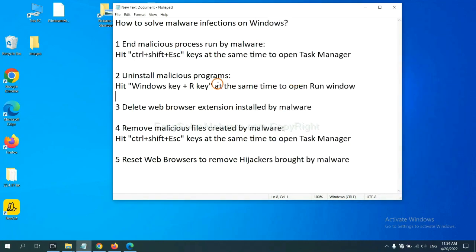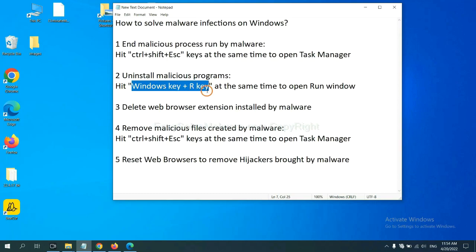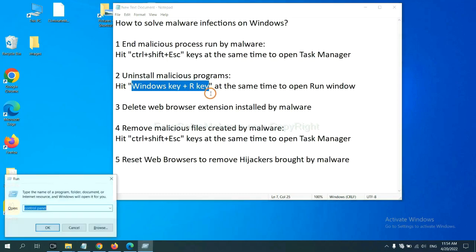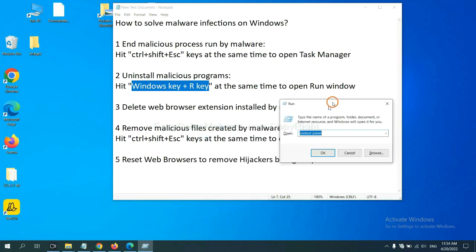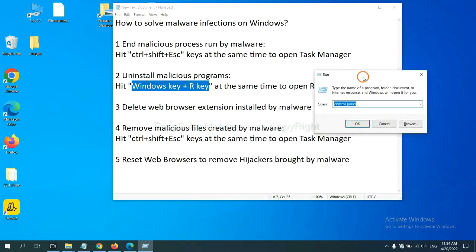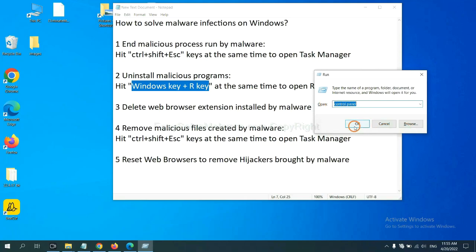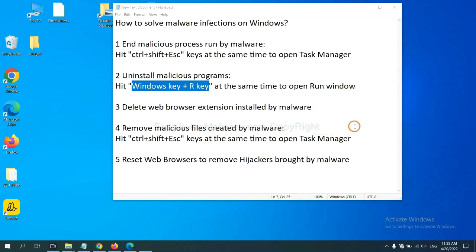Next, we need to uninstall malicious programs. Please hit Windows key and R key at the same time. Now you can see a run window come out. You need to input control panel and click OK.